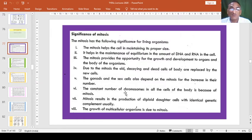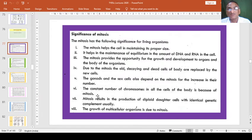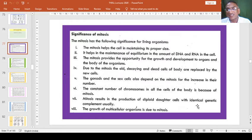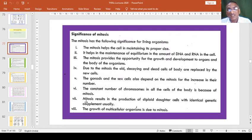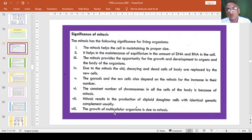The constant number of chromosomes in all the cells of the body is because of mitosis. Mitosis results in the production of diploid daughter cells with identical genetic complement. The growth of multicellular organisms is due to mitosis.